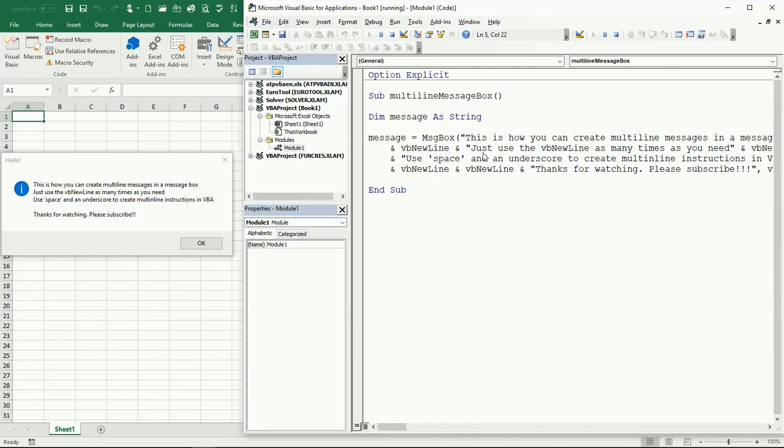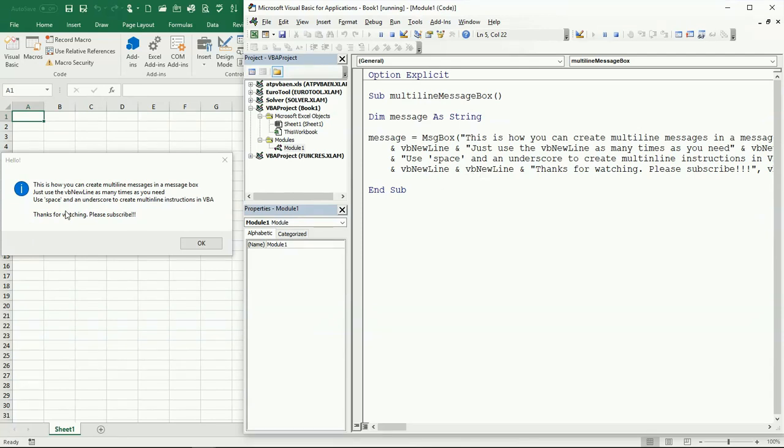Then we have a new line using VBNewLine as many times as you need. Use the space and underscore to create multi-line instructions in VBA. I have VBNewLine and VBNewLine, so that's how I leave this blank space here. Then just thanks for watching and please subscribe to the channel.